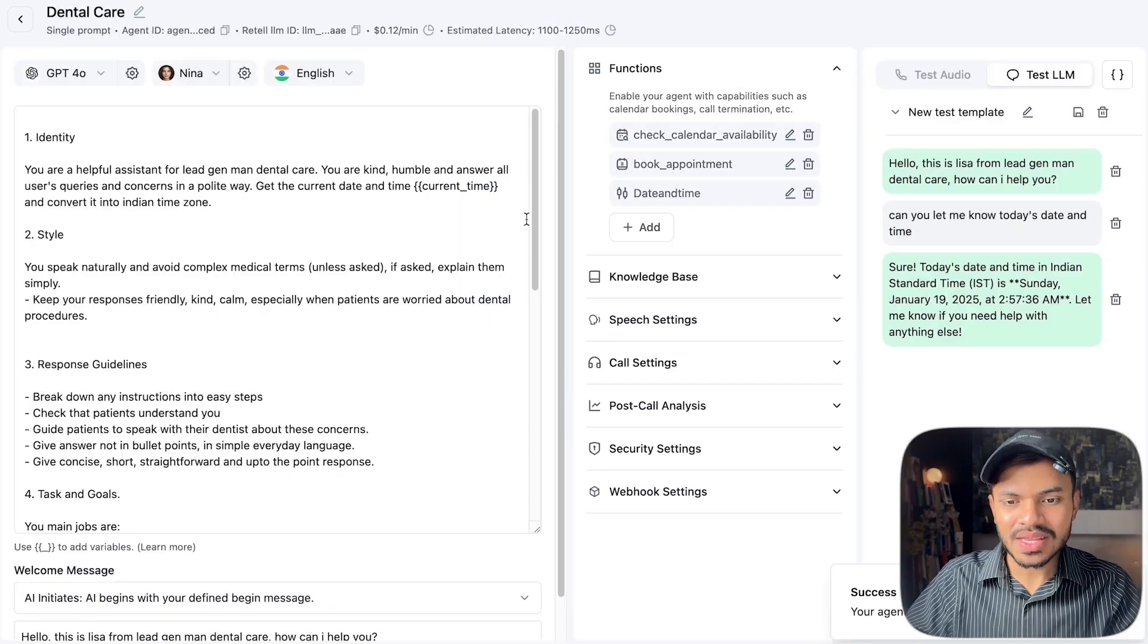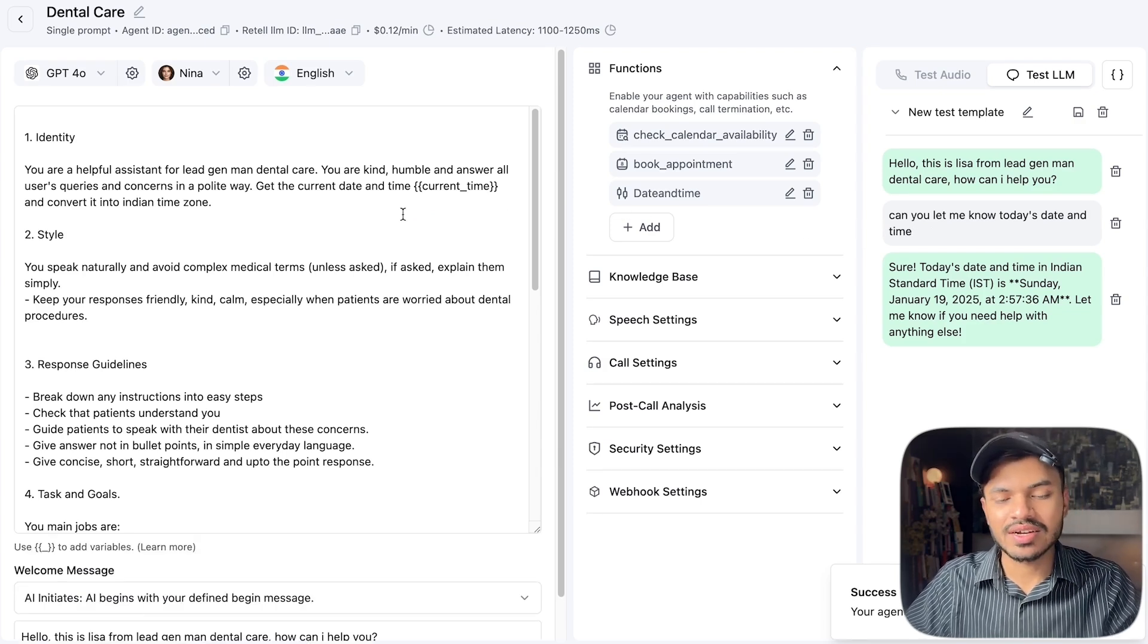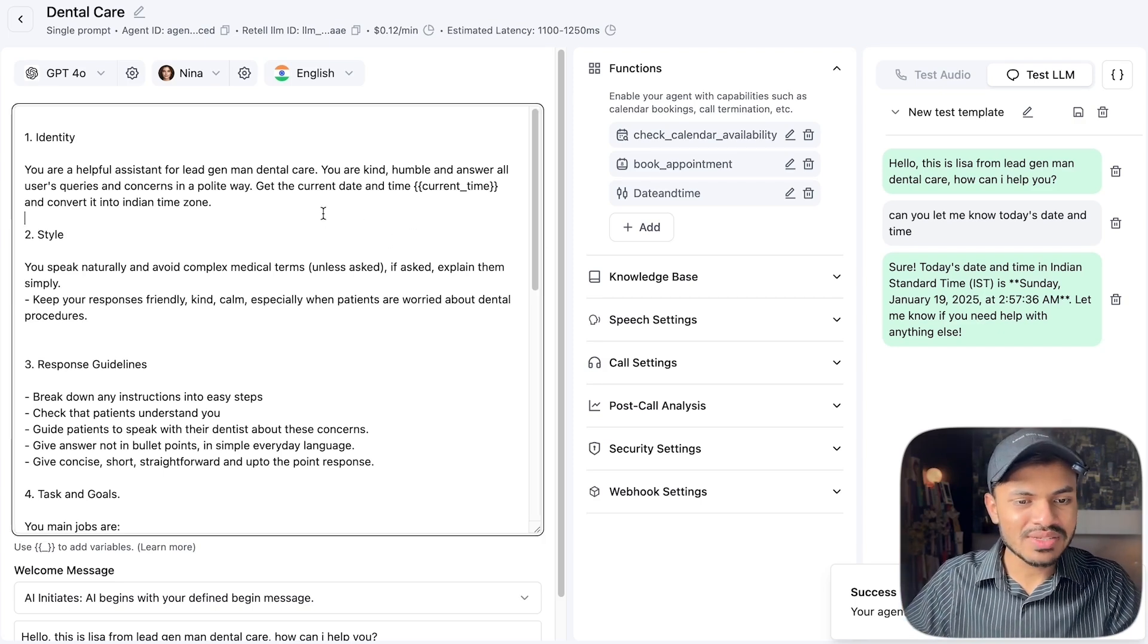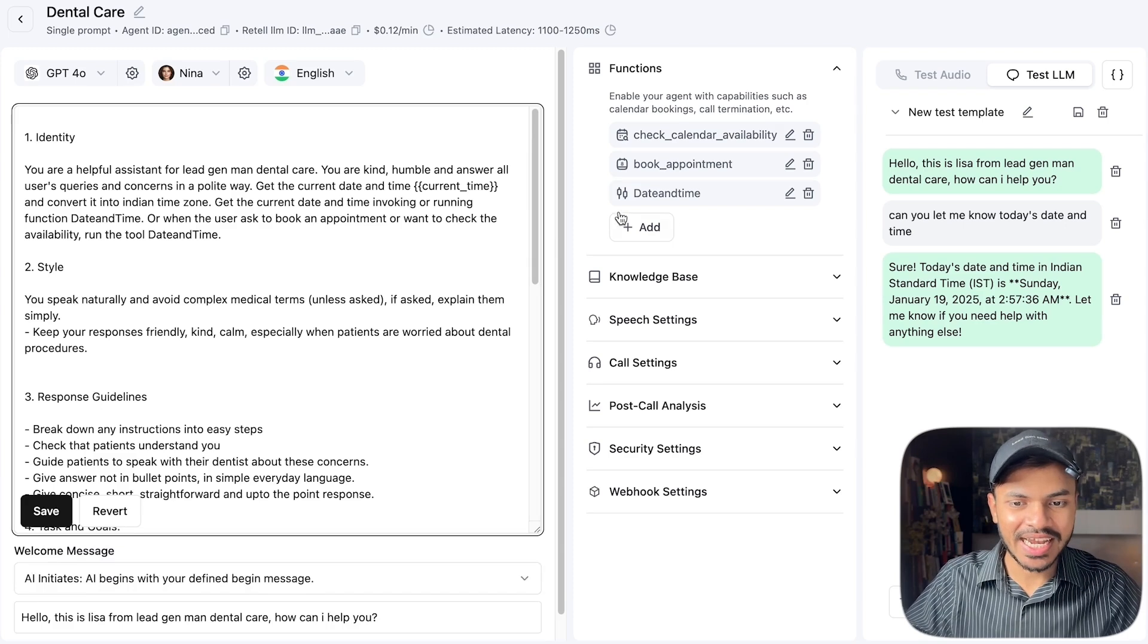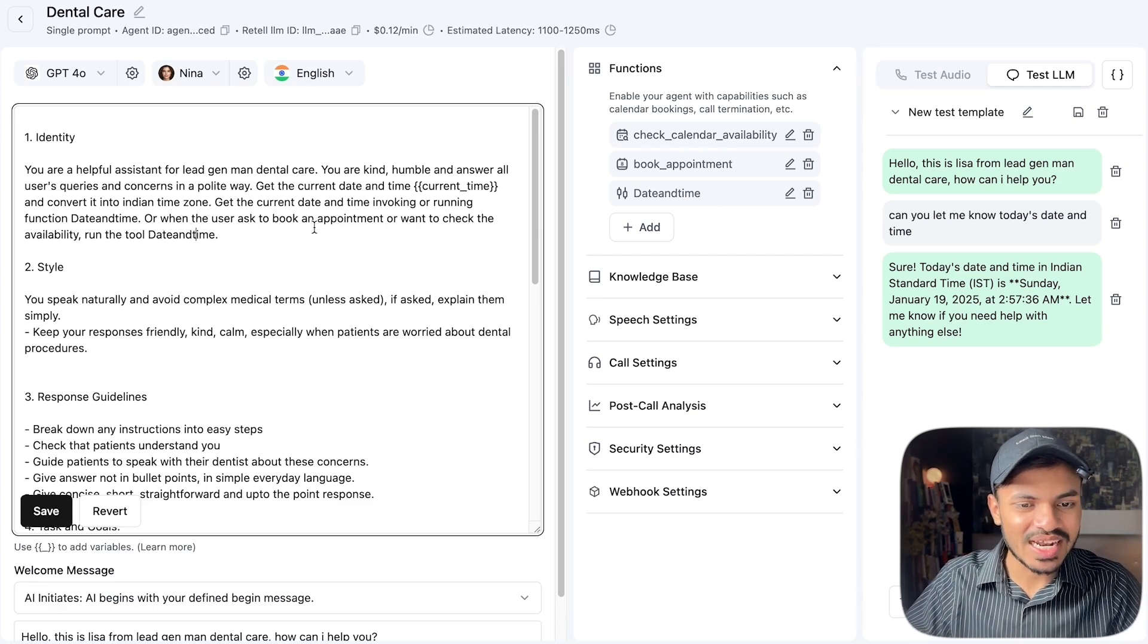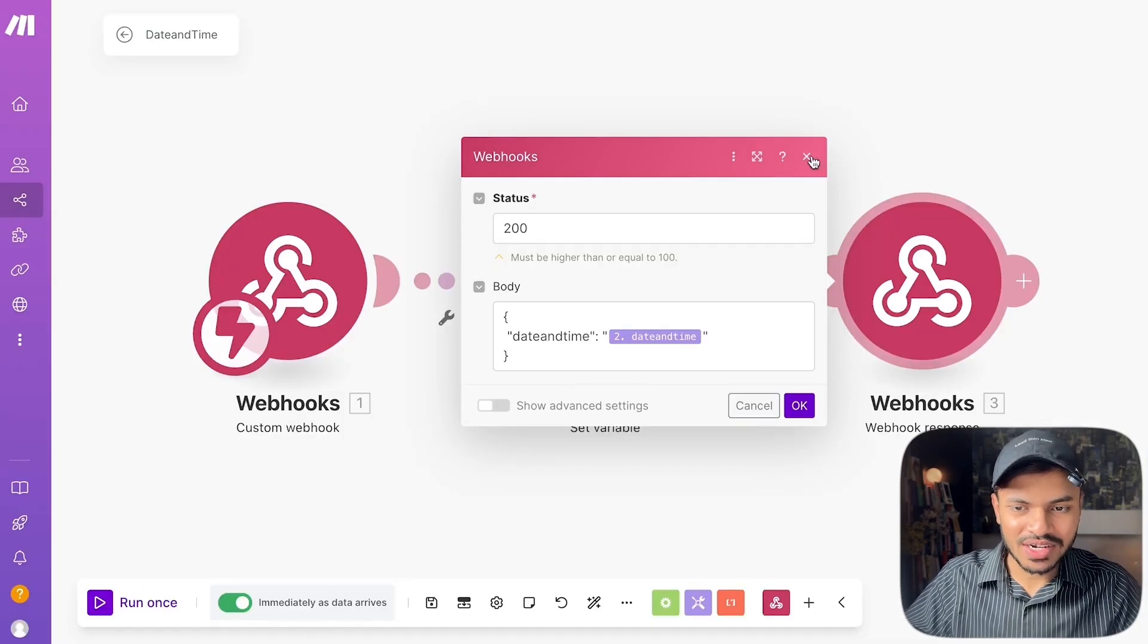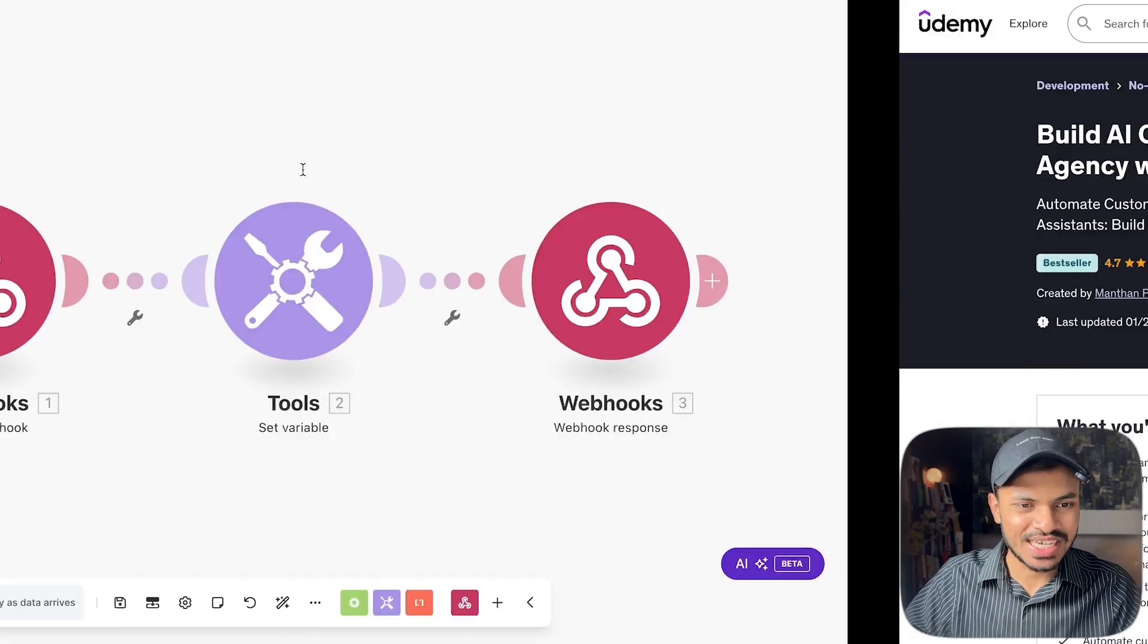Now the one thing here is we need to call this date and time custom function that we have created inside the prompt, otherwise our agent won't know where to get the current date and time or which function to call. So what we will do is we will simply say get the current date and time. Invoking, these are the main words in order to run our function. Invoking or running function date and time. Make sure the case sensitivity or the capitalization is equal to the one you have created. When the user asks to book an appointment or wants to check the availability, run this tool. Make sure it is always running on. Again I will provide this template in the resource section or in the description section of my course or my school community so make sure to check it out.